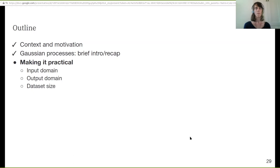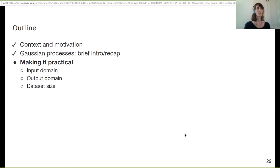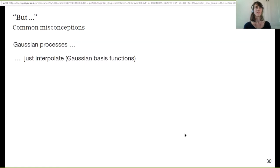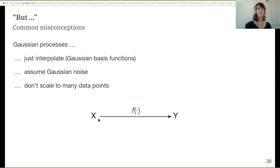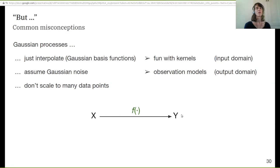Moving on to making GPs practical. A lot of people think: Gaussian processes just interpolate with Gaussian basis functions, you have to assume Gaussian noise, and it doesn't scale to many data points — so what's the point? I want to clear up those misconceptions. I'll talk about three areas: first, how we can have a variety of kernels relating to the input domain X; second, observation models — how we can relate Y and the function F beyond Gaussian; and finally, how we can extend to sparse models that handle bigger datasets.